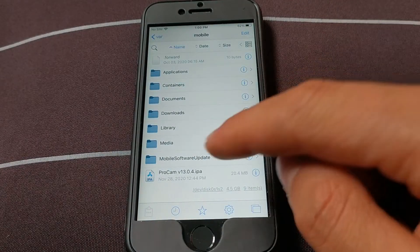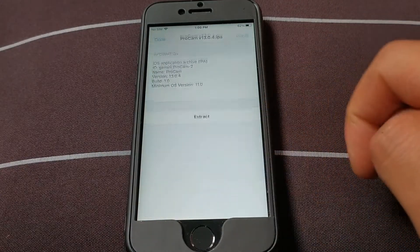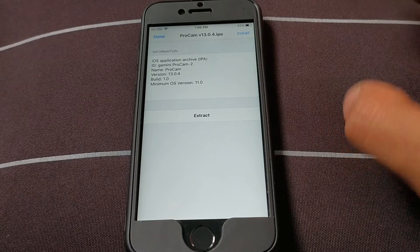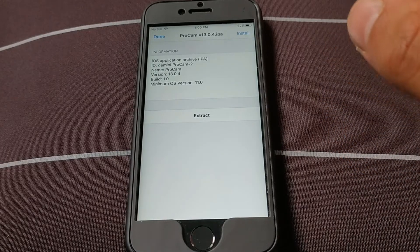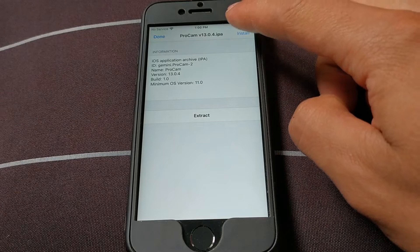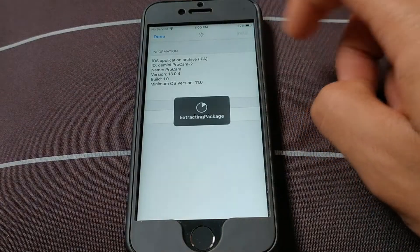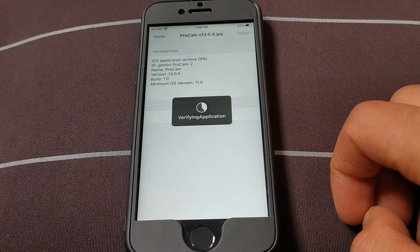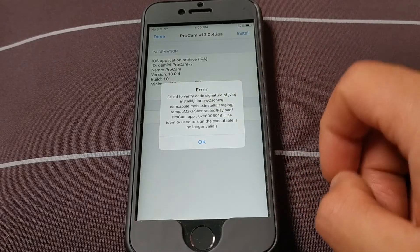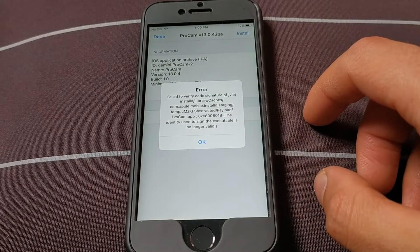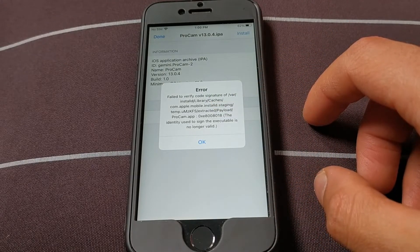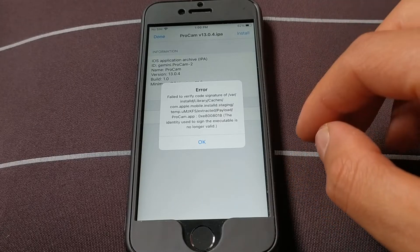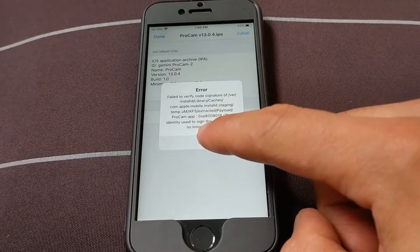As you can see, I have this app here. Without the AppSync tweak, I will not be able to install it because the app certificate is expired. Now I will try to install it without the AppSync tweak. As you can see, the app failed to install because the app certificate has expired — therefore I will not be able to install the app.